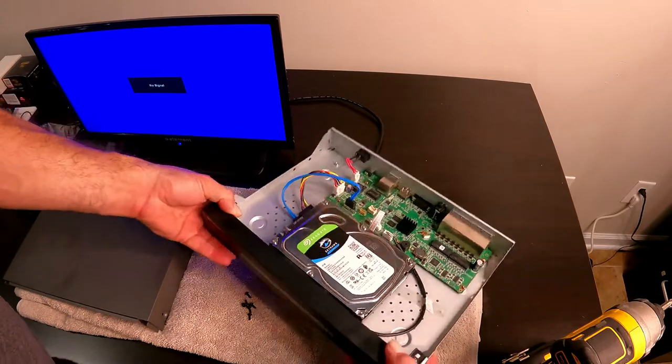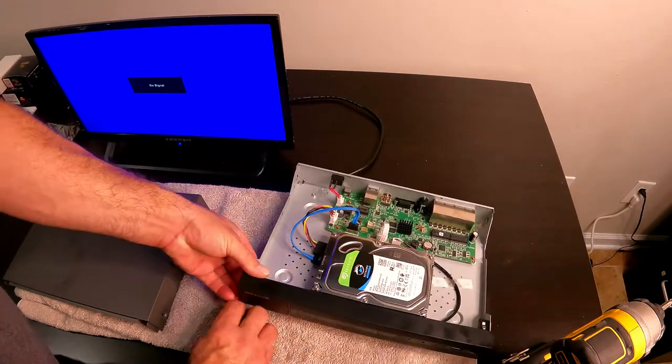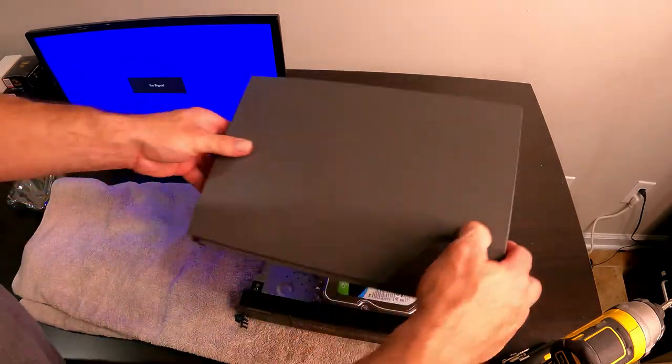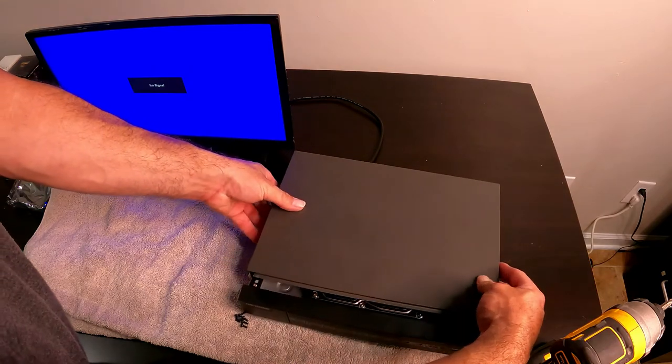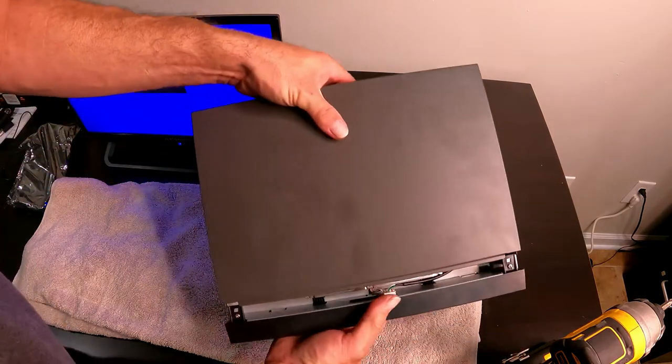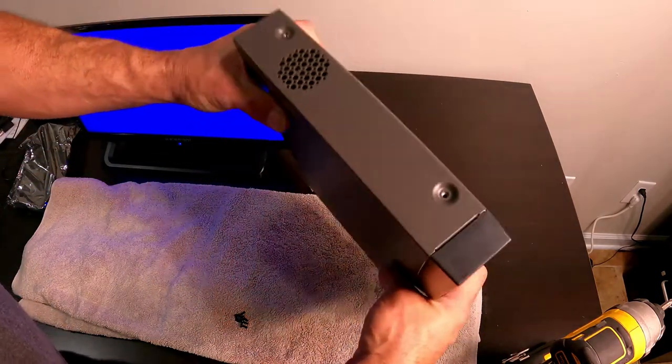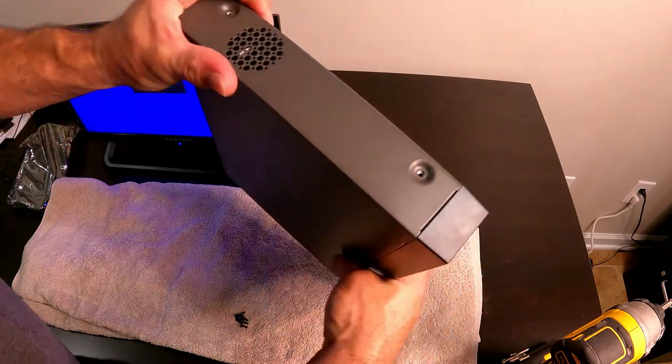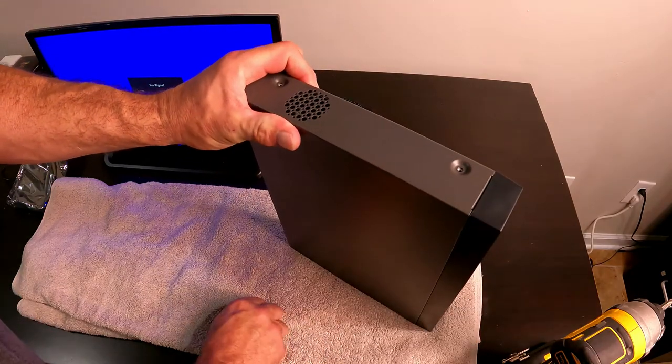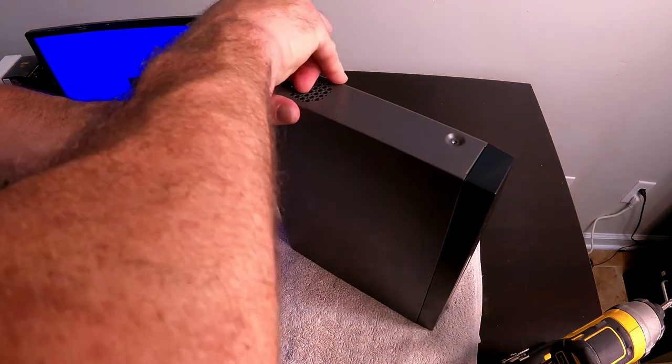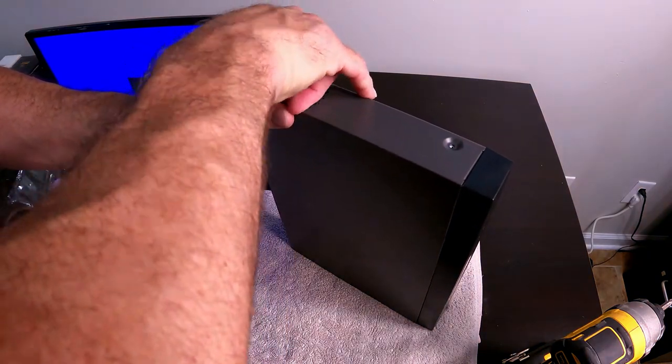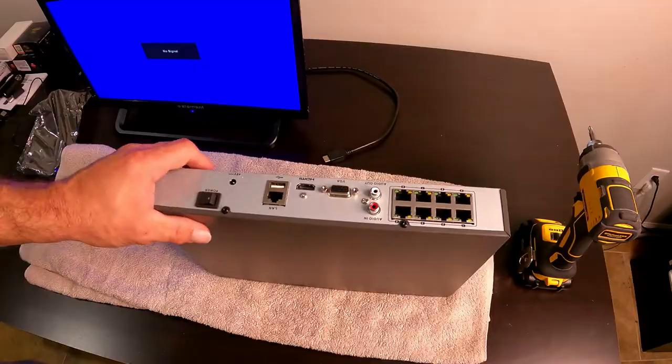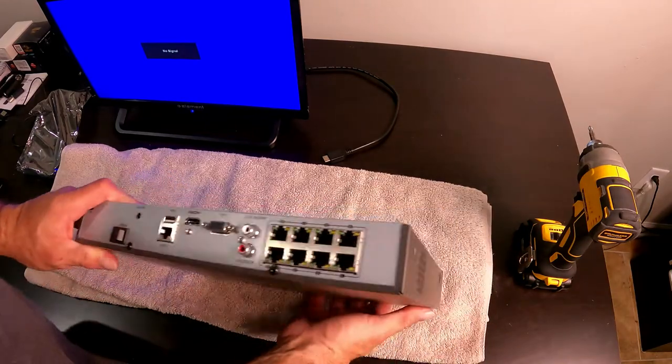And we're going to put our cover back on, put our six screws back in. So just like you took it off, reverse that. So you want to go to the back, there's a gap in the front, and then slide it forward and we're going to put our screws in. I'm going to pause it while I do this. I'm not going to make you watch me put six screws in. All right, so I'm back. I got my six screws in.